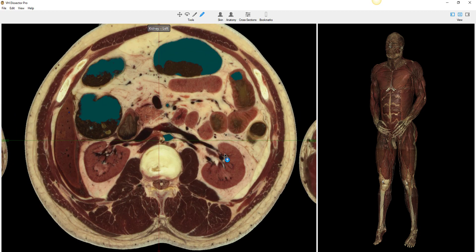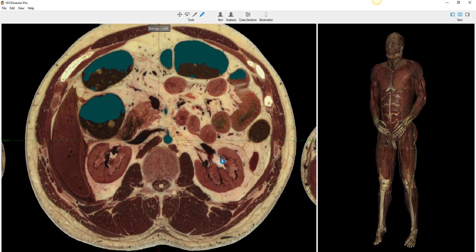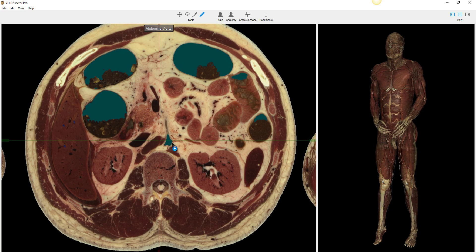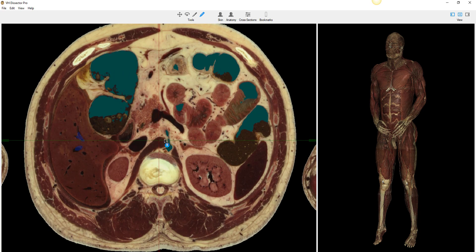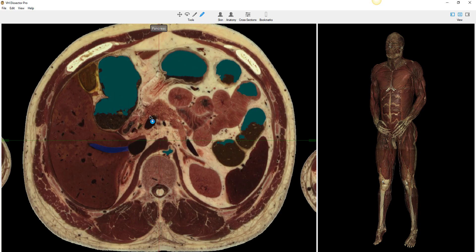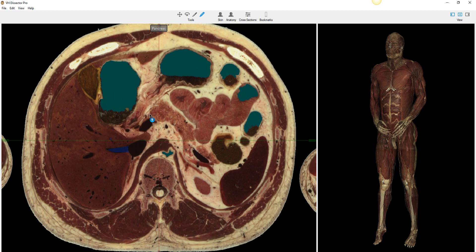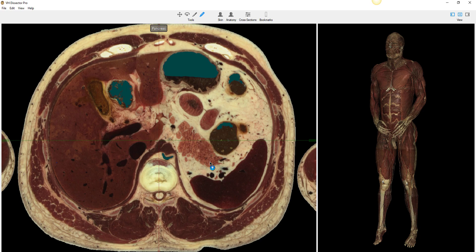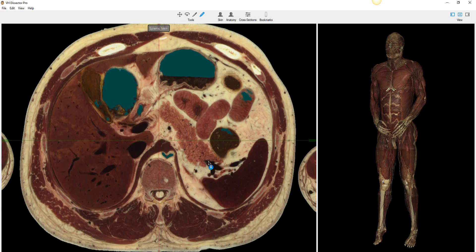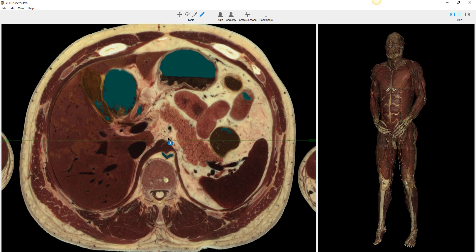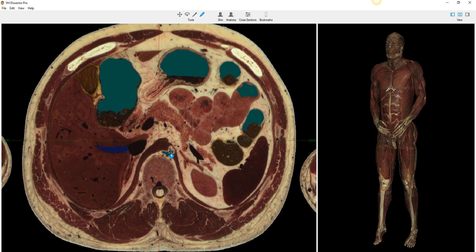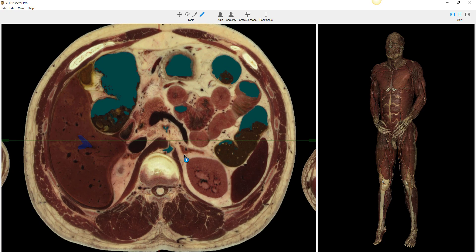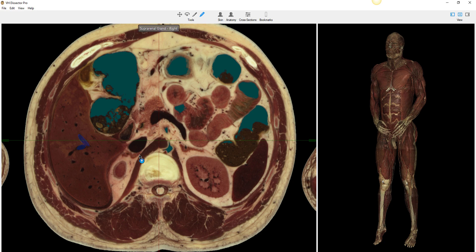Let's take a look and see if we can find the renal artery. Let's move up towards the head. Here is the pancreas — remember, the pancreas is retroperitoneal. The retroperitoneum includes the pancreas and these main vessels here: the inferior vena cava, here's the portal vein, here's the aorta. And again, here's our adrenal glands. Here's the right crus of the diaphragm.